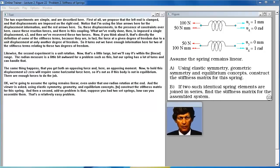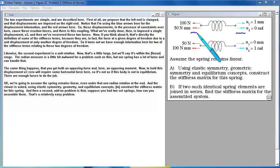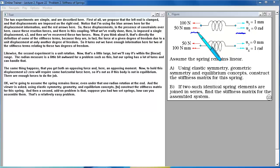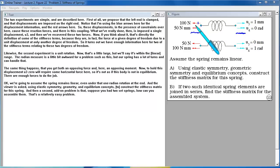The two experiments are simple. First, the left end is clamped and displacements are imposed on the right end. Blue arrows show displacement information, red arrows show reaction forces. We've imposed a single displacement U3 and recovered two forces — directly the definition of some stiffness terms, since Kij is the force at degree of freedom I due to a unit displacement at only degree of freedom J. We have enough information from this experiment for two stiffness terms K13 and K23.